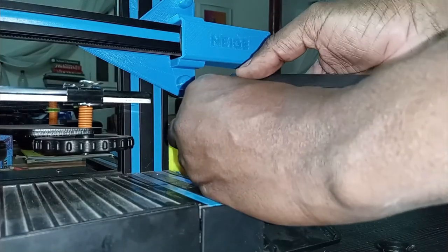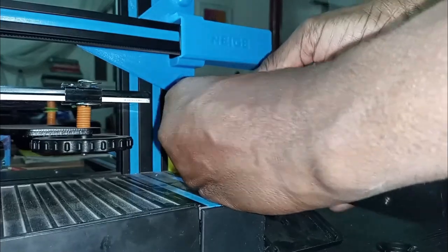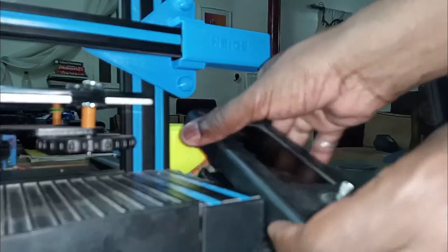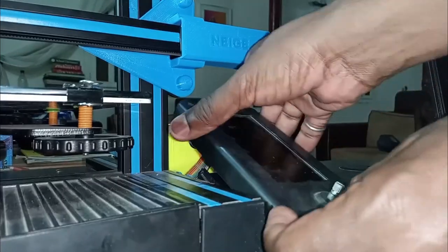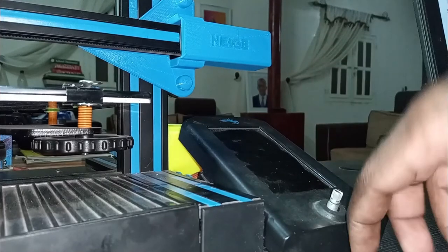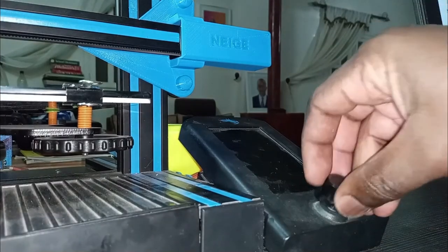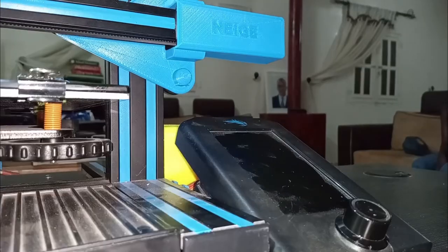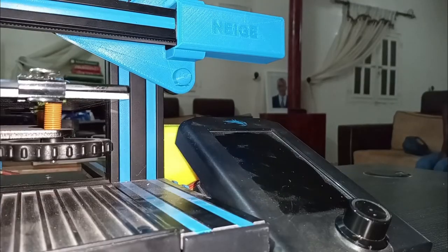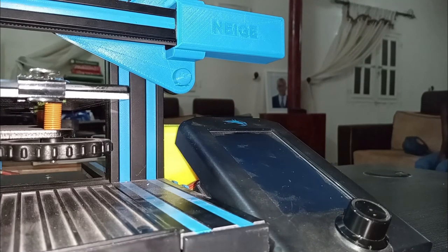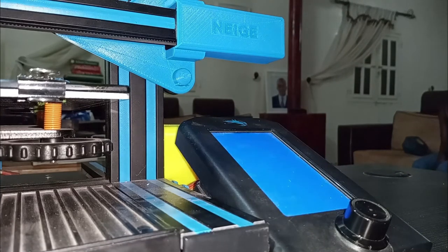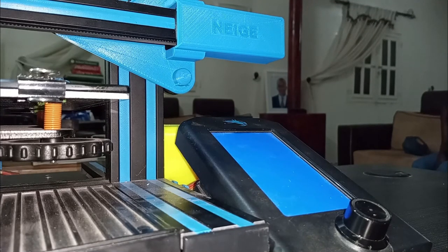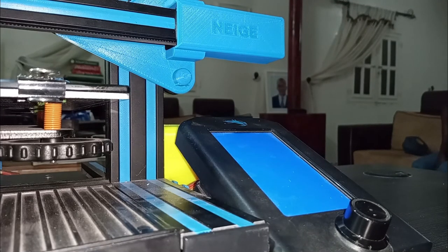Now I plug the screen again and turn on the printer. The screen background turns blue first, then orange. It means that the update has been done.